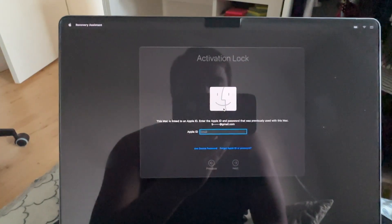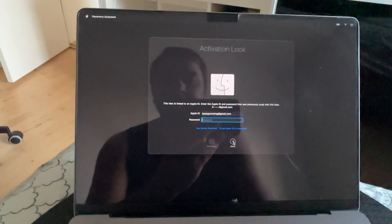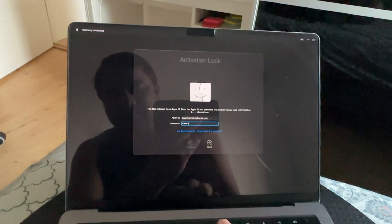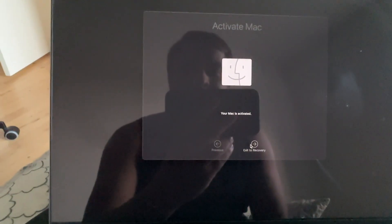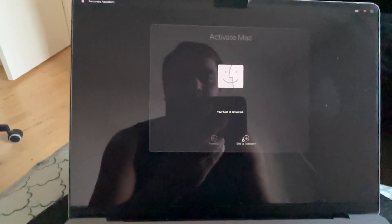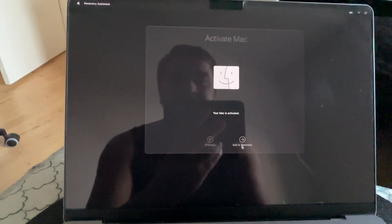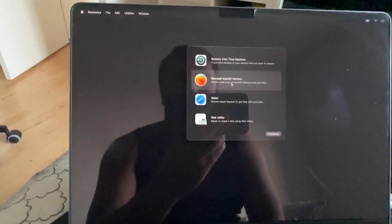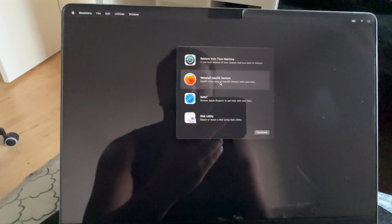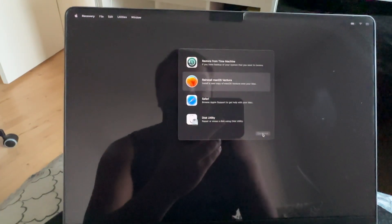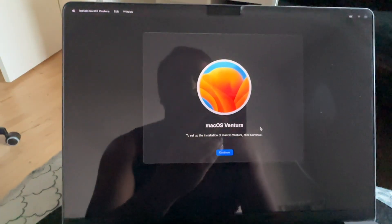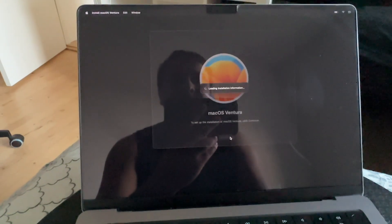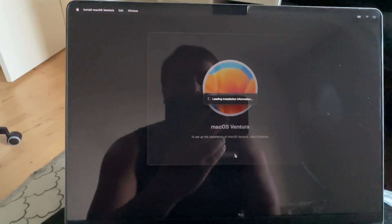Again, we need to add the Apple ID password. Look at this — your Mac is activated. Click Exit to Recovery and now we need to reinstall macOS.